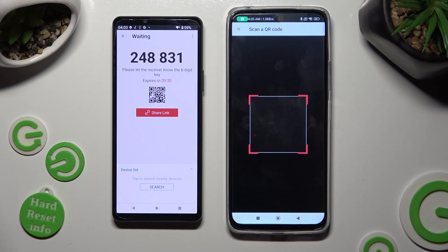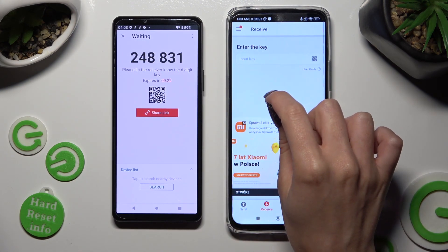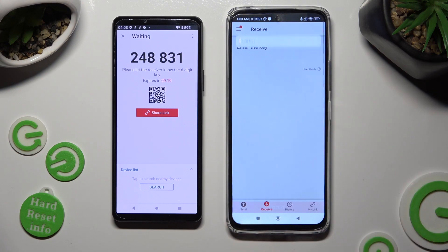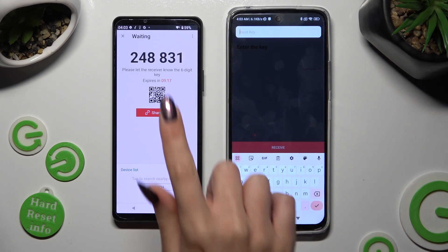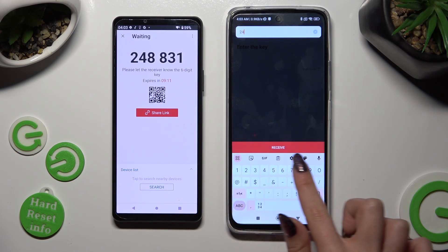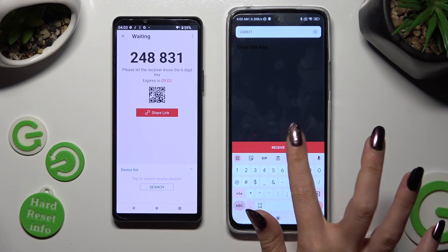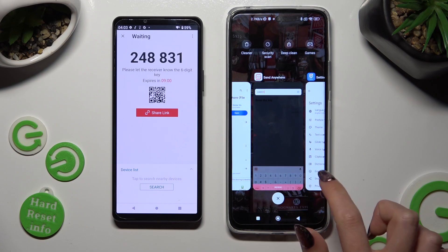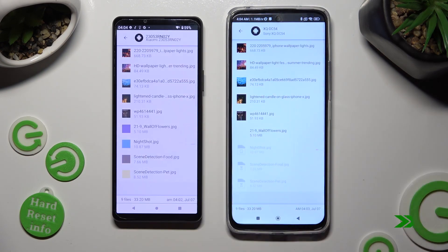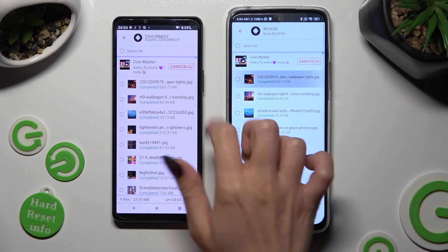Then point your Android's camera at the code. If you wish to input the key instead, tap on the Input Key section and type in all of those numbers before they expire. And last but not least, tap on Receive. As you can see, my files were successfully sent.